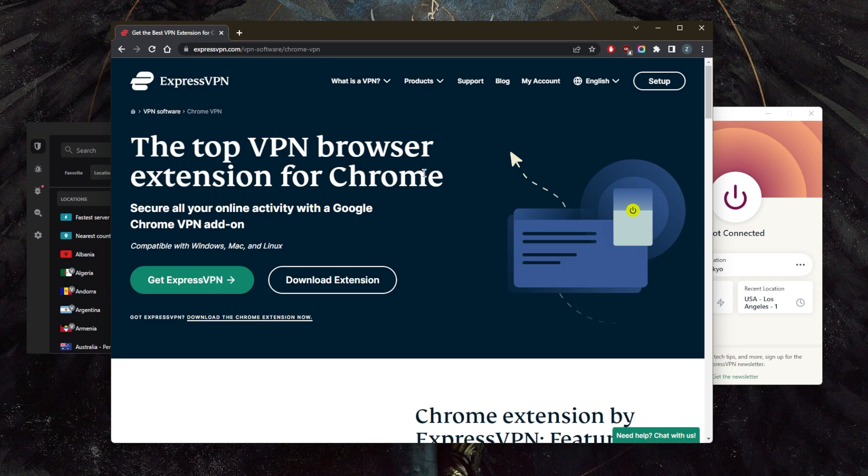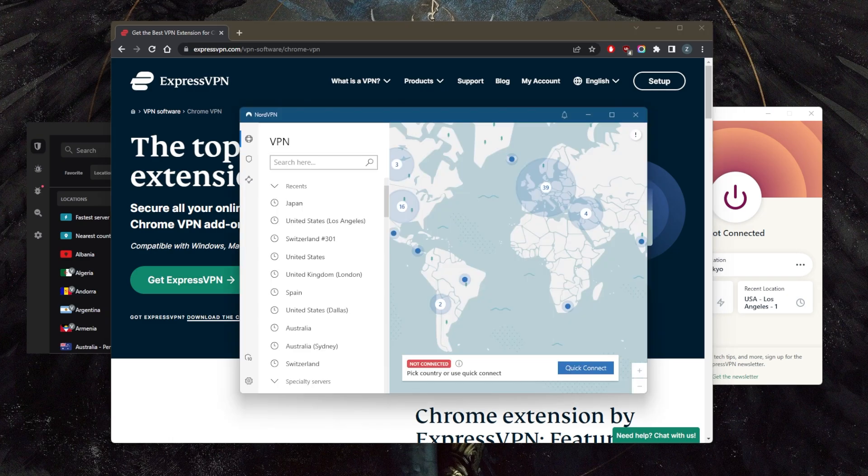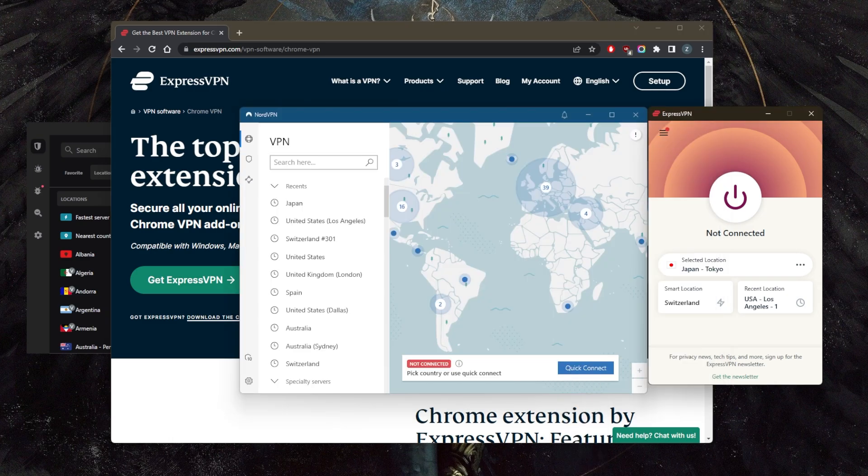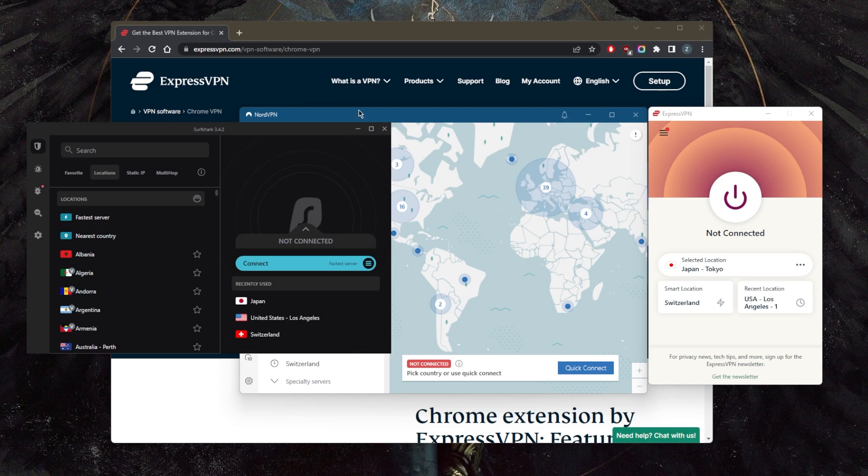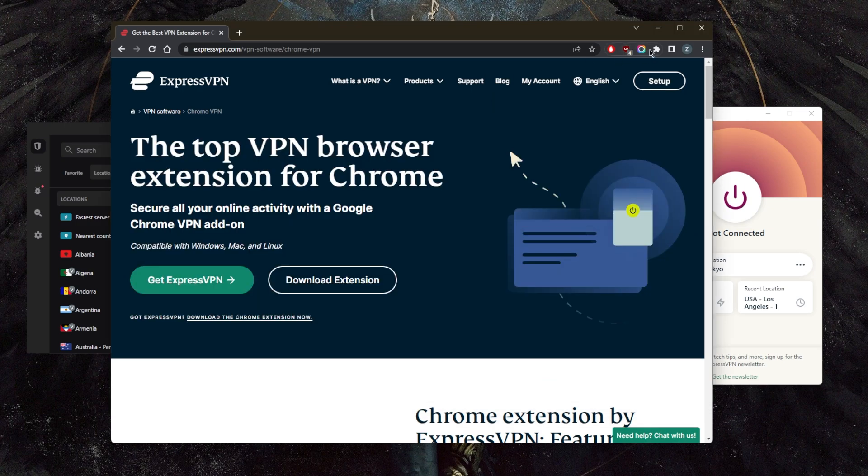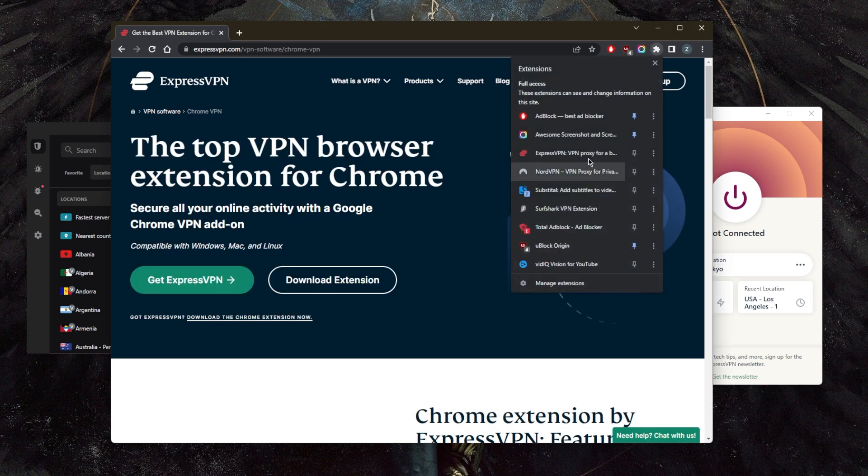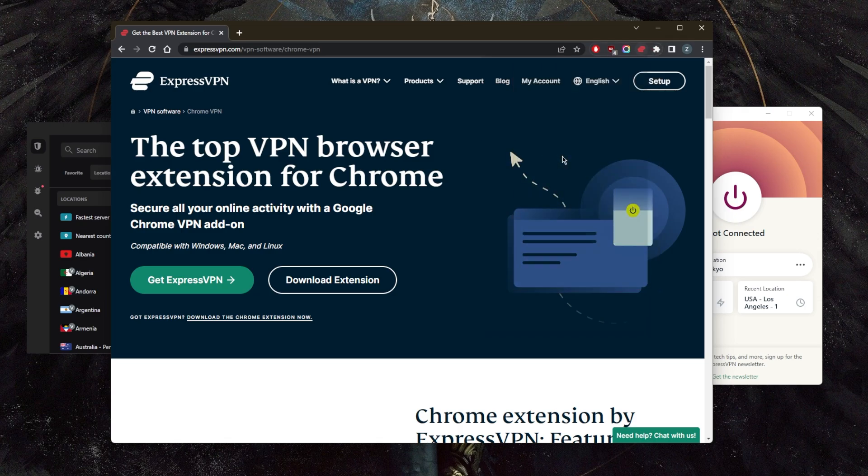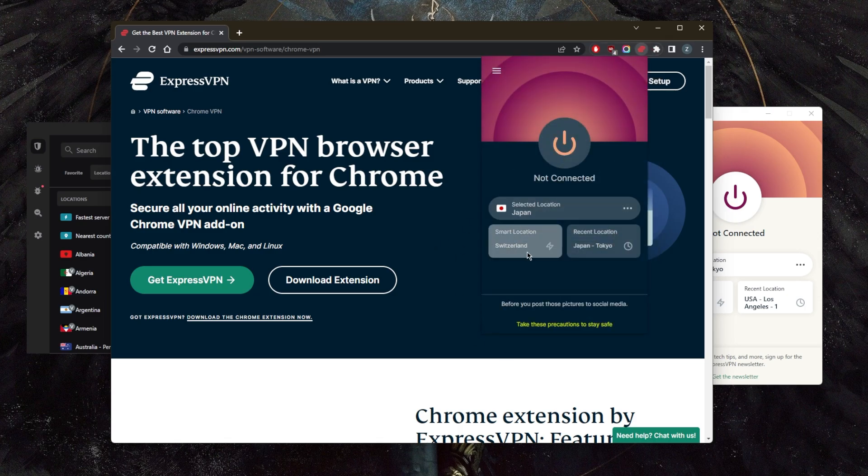So today I have three suggestions for you guys: NordVPN, ExpressVPN, and Surfshark, and they all have extensions right here. So as you can tell, I personally choose ExpressVPN. It's my overall best VPN, especially if I want to unblock streaming services—it's super consistent.